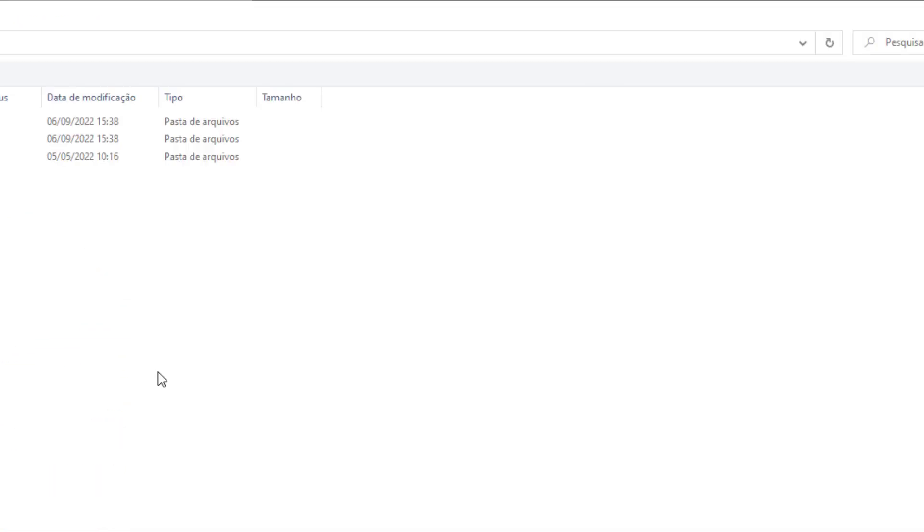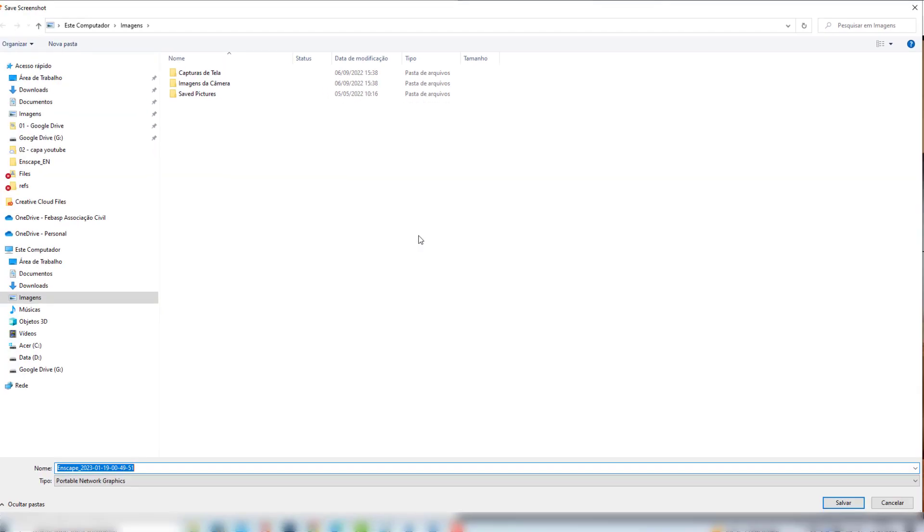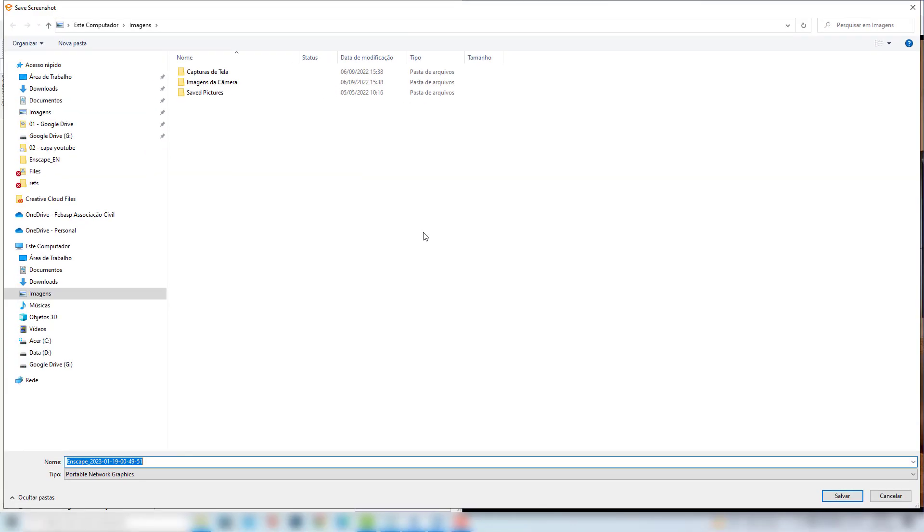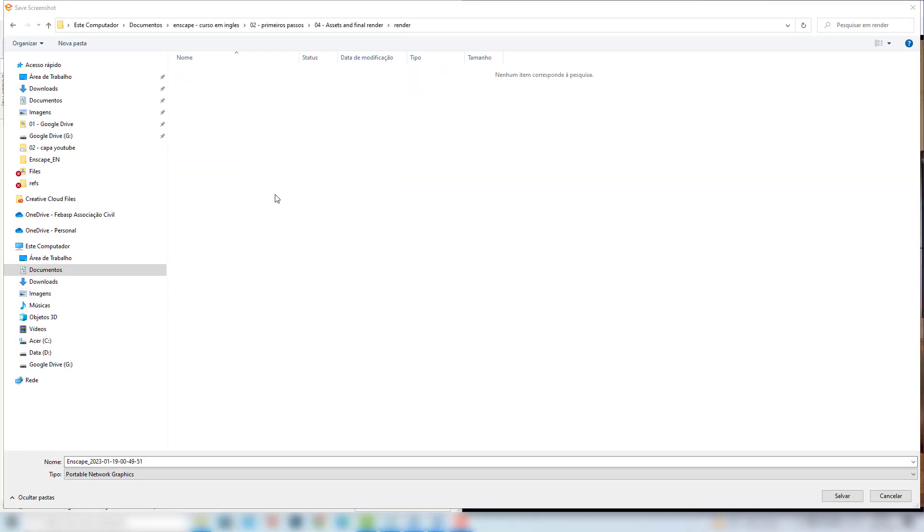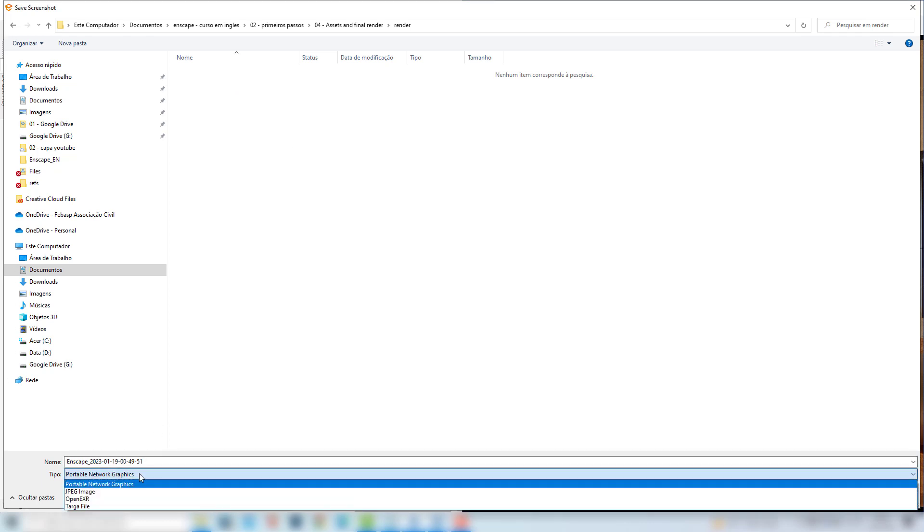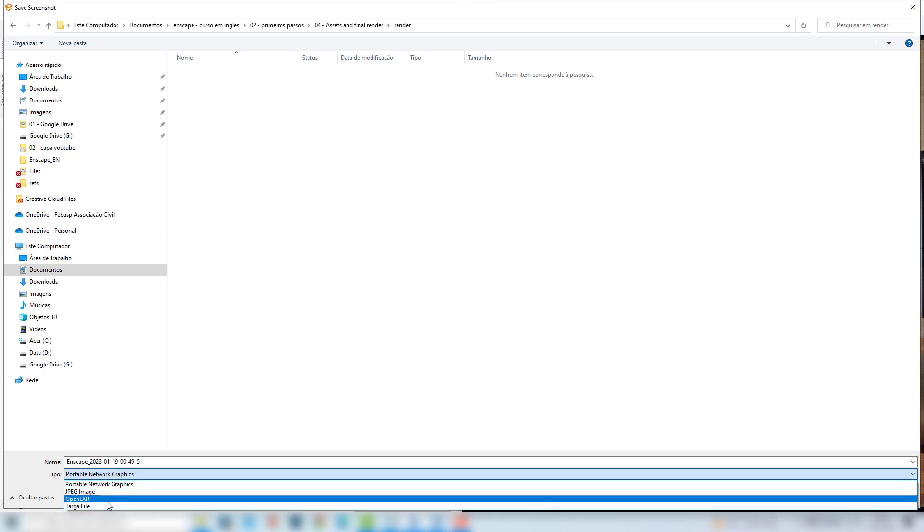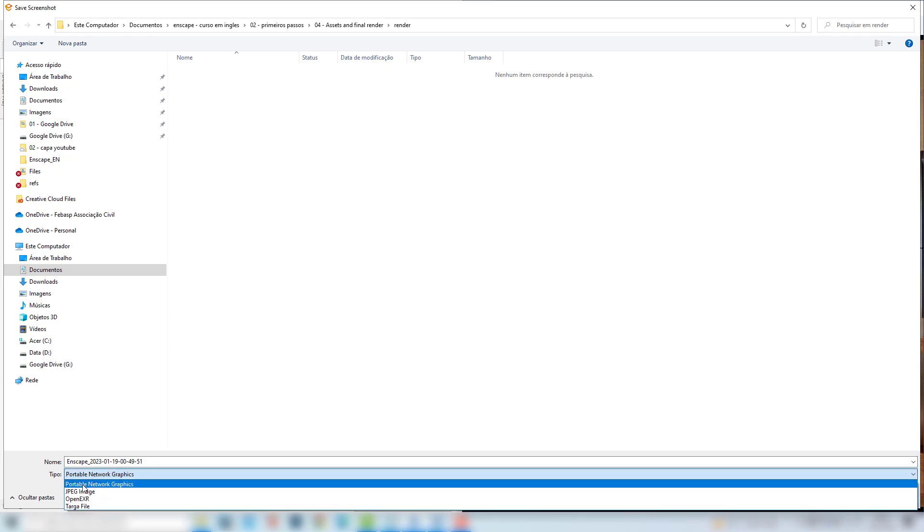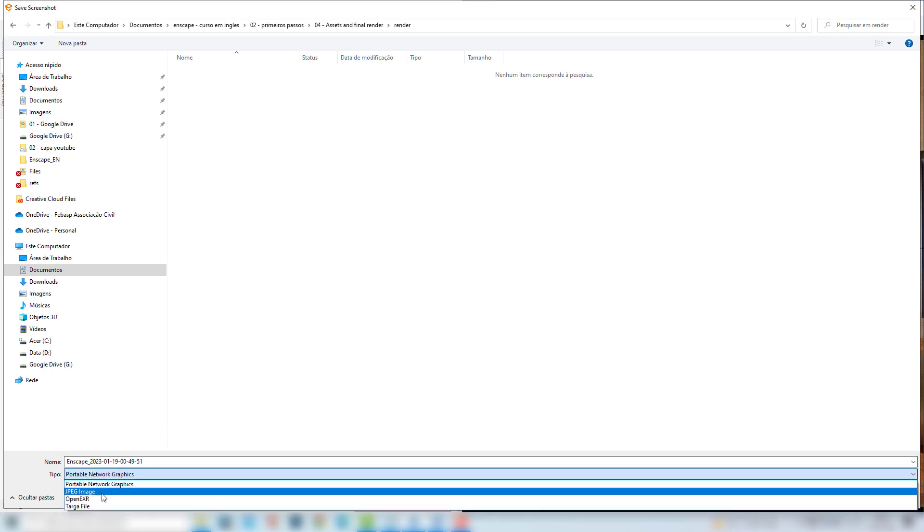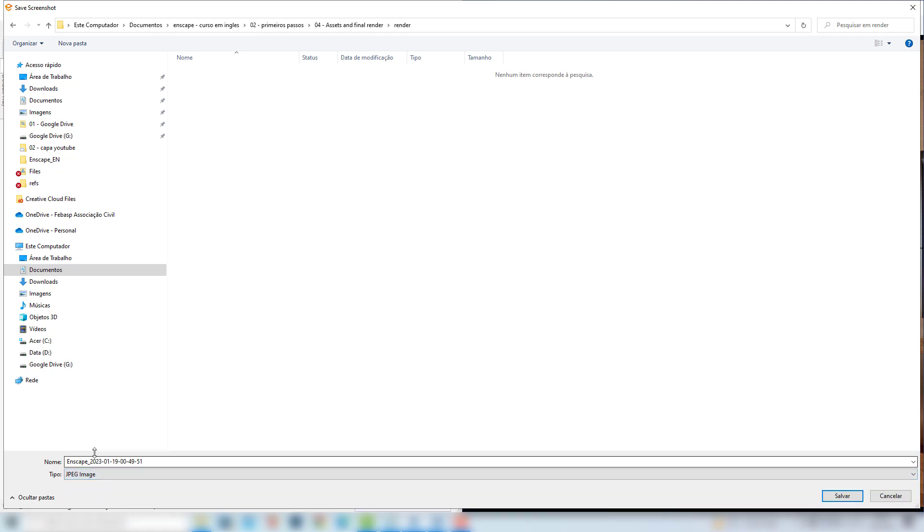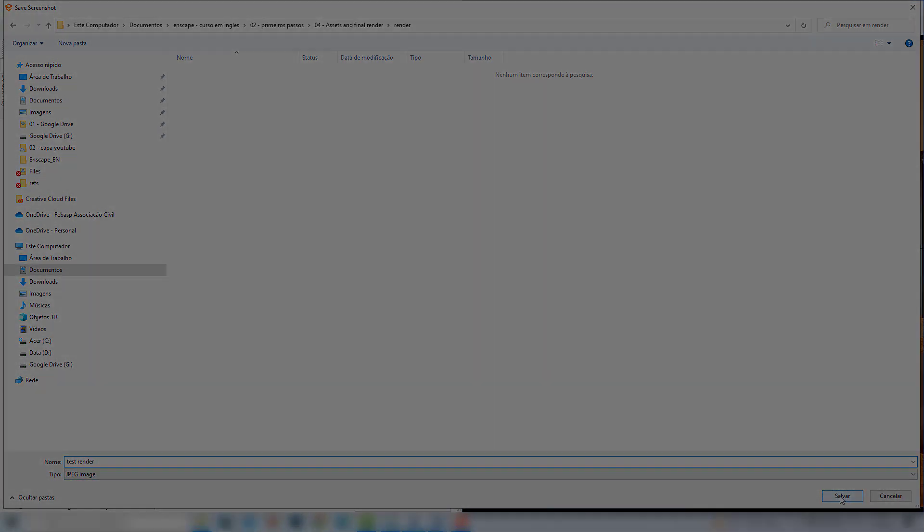Now we can choose a place to save the image, and I will just choose any folder here in my computer. We can also choose the file extension here, so for this exercise I will just choose the JPEG image, which is this very popular extension. And I will rename this file as test render, and now I can just hit the save button.